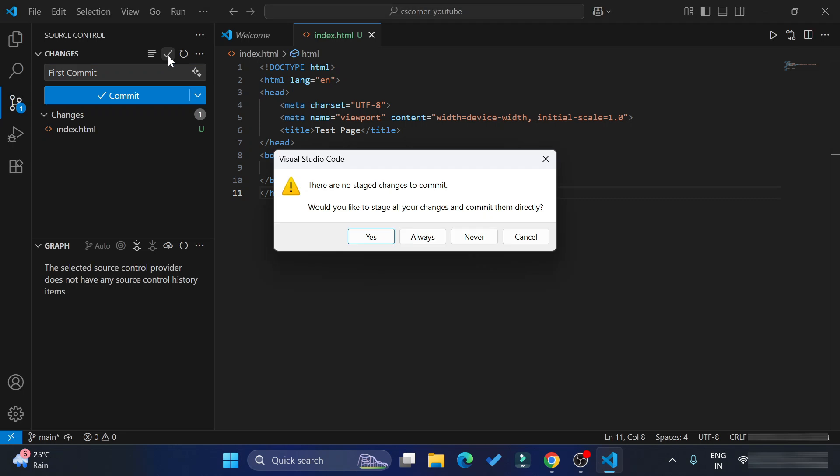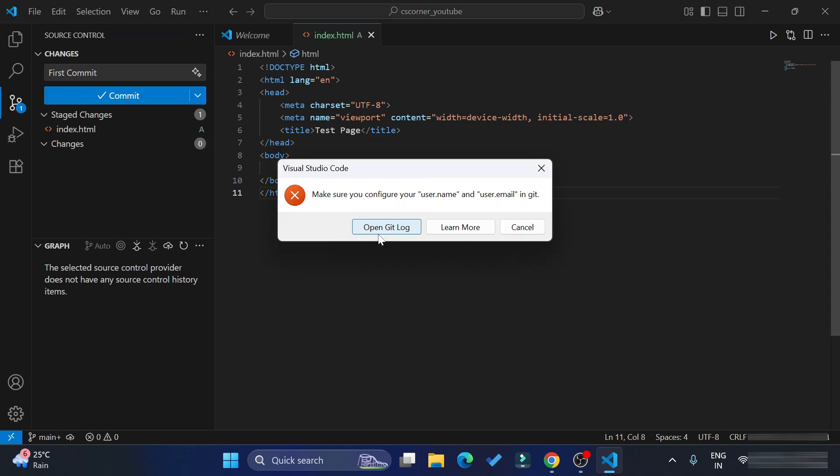Let me just show you. You can see I'm getting this error when I'm trying to commit this. It's asking me to make sure that you configure your username and user email ID in Git.